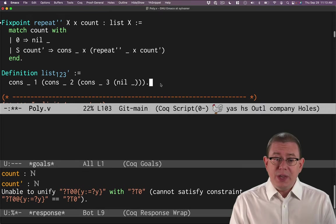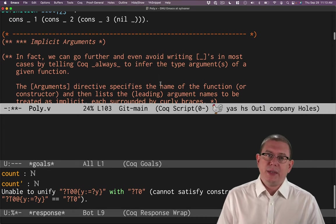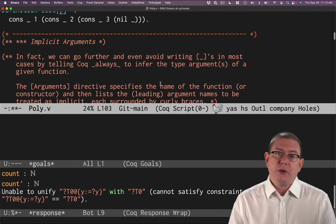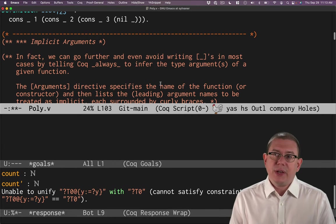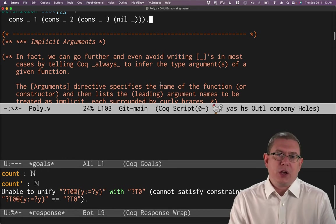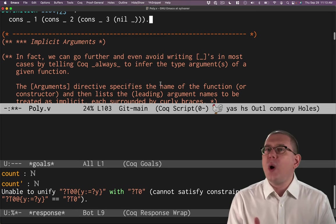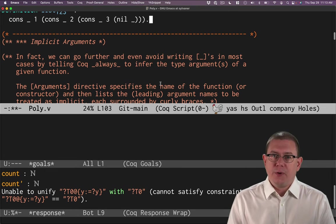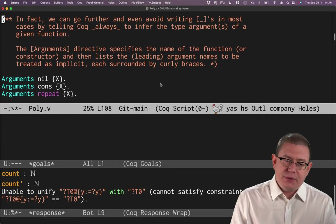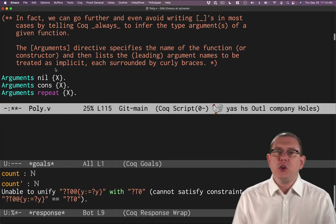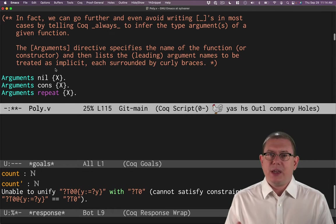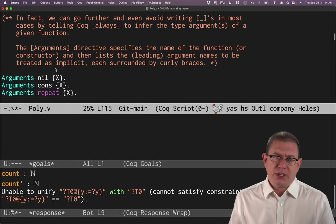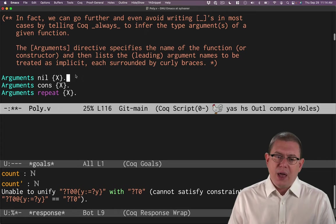We could do even better yet, though. Most of the places where we're writing these type arguments or writing underscores to say to infer them, we can actually tell Coq, no, I don't even want to have to write this at all. I don't want to include that in the syntax at all. I want you to always be responsible for inferring that. I'm handing that task off to you. There's a facility for this in Coq. It involves the arguments vernacular command here.